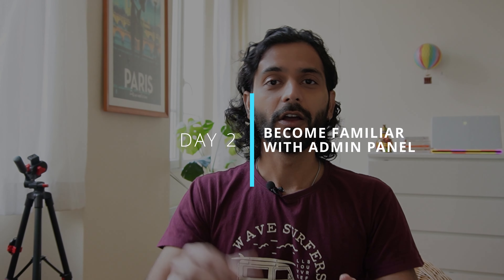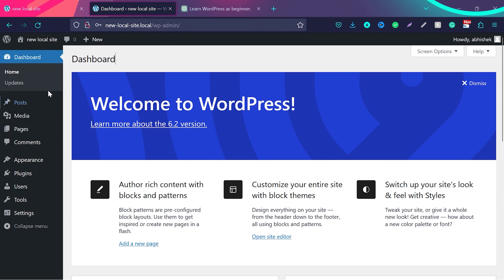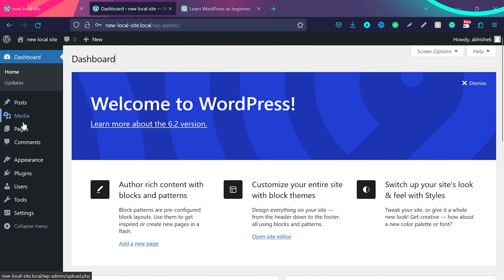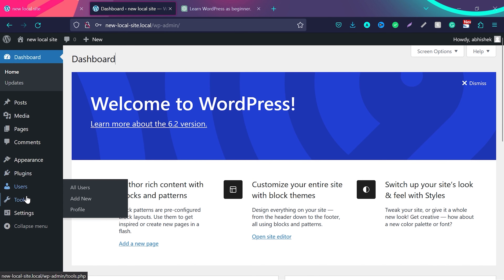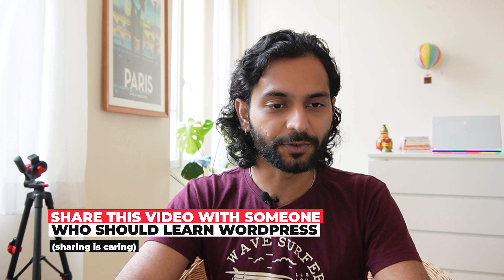Day 2: become familiar with the WordPress admin panel. Log in to the WordPress admin panel and try to see what is there. You can see there are a bunch of options on the left side — they are not too many and are very self-explanatory. You can see home, posts, media, pages, appearance, plugins, users, tools, settings. Pretty easy. On day 2, you just need to roam around and look at all these options.